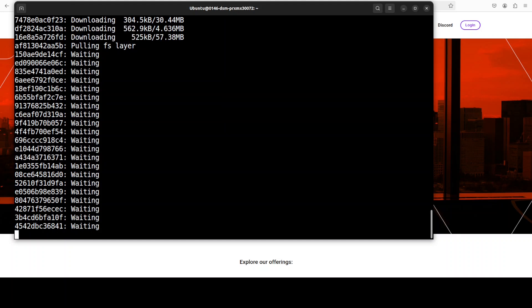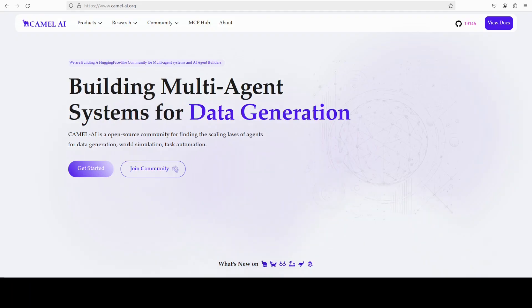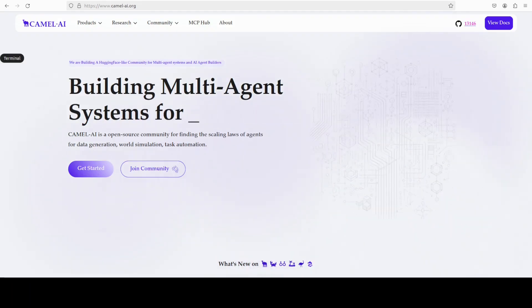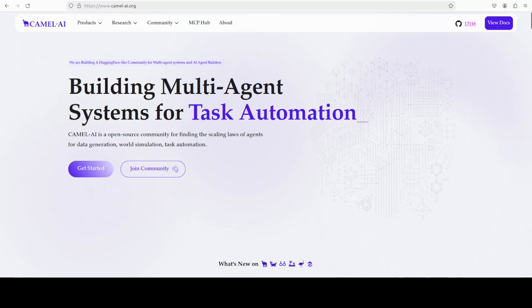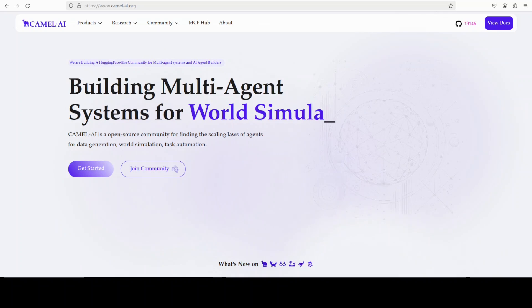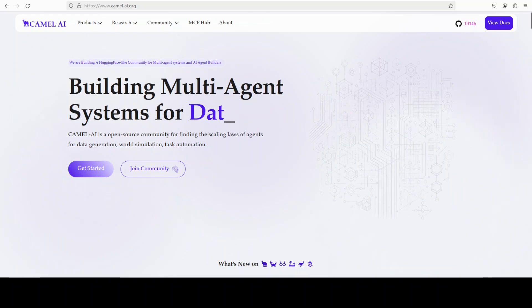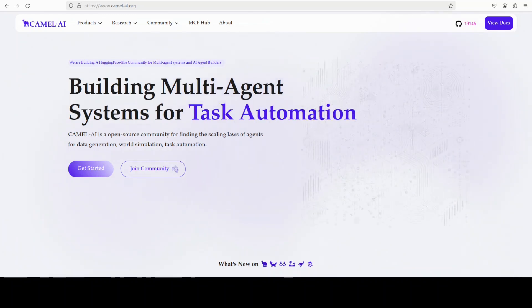So let's wait for it. While that happens, let me also introduce you to the sponsors of the video, who are Camel AI. Camel is an open-source community focused on building multi-agent infrastructures for finding the scaling laws with applications in data generation, task automation, and world simulation.